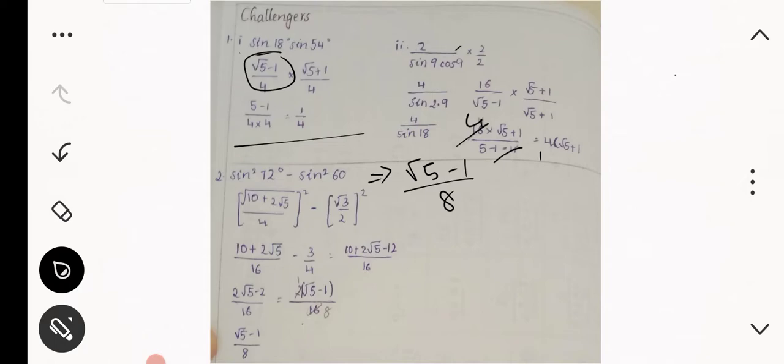It will be [(√10 + √2)/4]² minus [√3/2]² . The root and square cancel, giving (10 + 2√5)/16 - 3/4, which equals (10 + 2√5 - 12)/16. After further simplification we get (√5 - 1)/8.